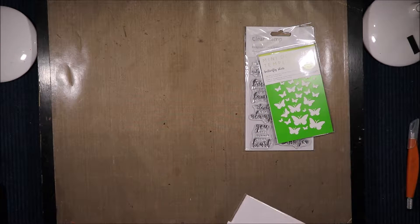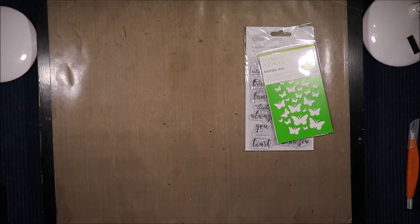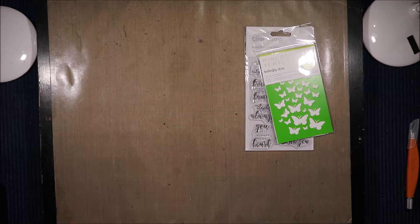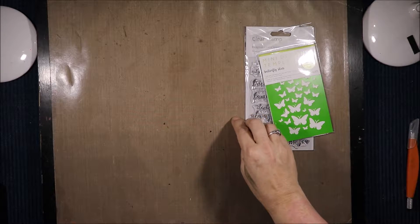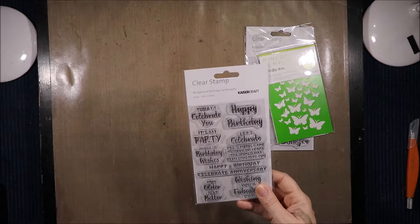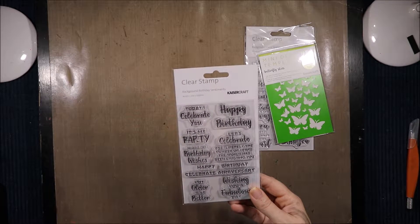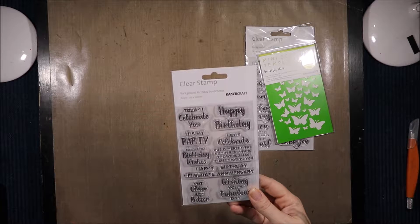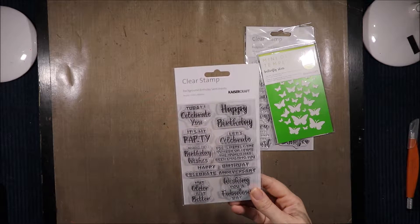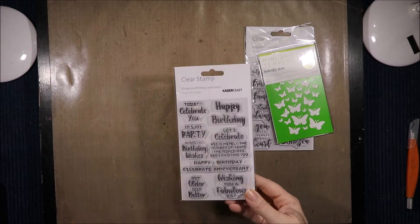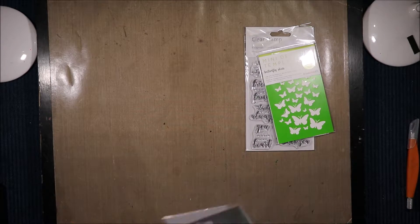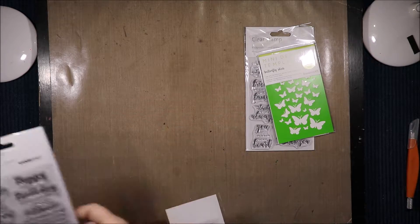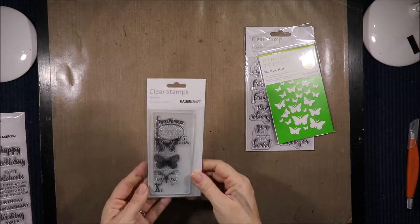You have to excuse the bit of paint in the background here. My daughter is doing an art assessment and so everything's getting a bit painty. And then I've got Background Birthday Sentiments. Let's celebrate ages merely the number of years the world has been enjoying you. It's my party. Sending birthday wishes. Not older just better. I'm going to have to keep that one out because I need to make a bunch of pro cards and that would be perfect for one of them.